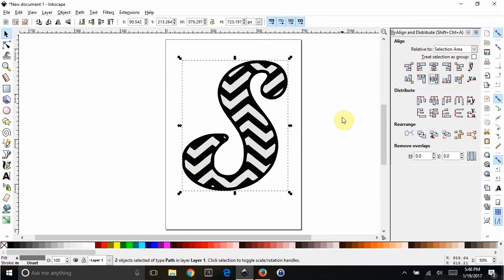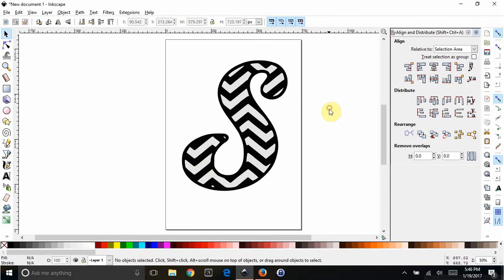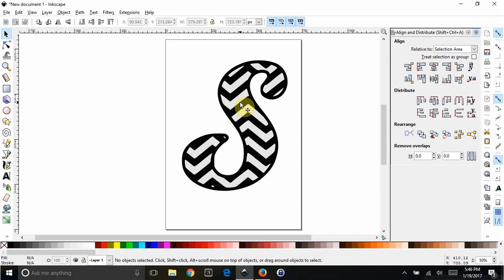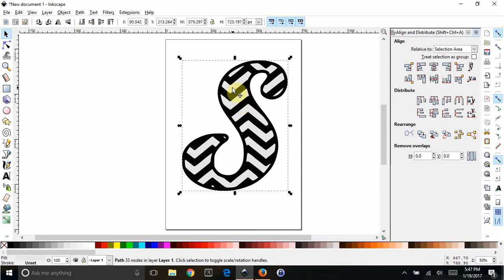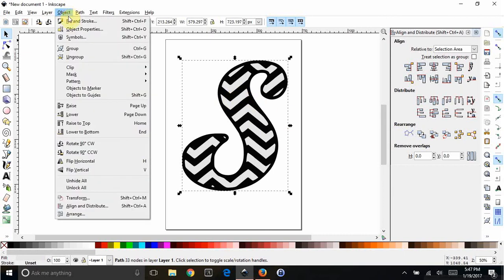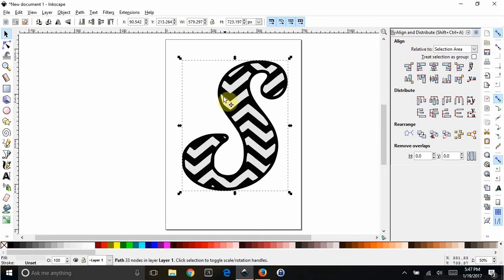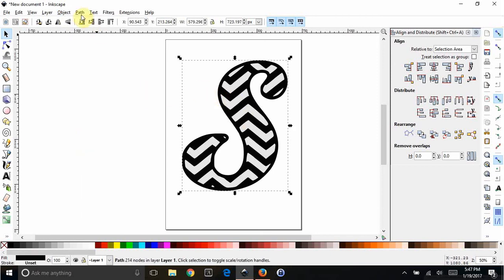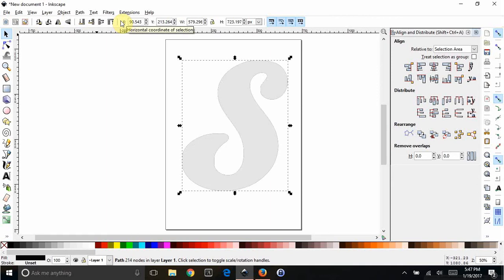Now the next problem is that we need to add the little horizontal bar in here. We need to add it to both layers, so we're going to do the back layer first because that's easier. But you can't really get to the background piece anymore because it's now behind the chevron piece. So what we're going to do is take this chevron piece and send it to the back. You can go Object, Lower to Bottom, or you can just hit End.